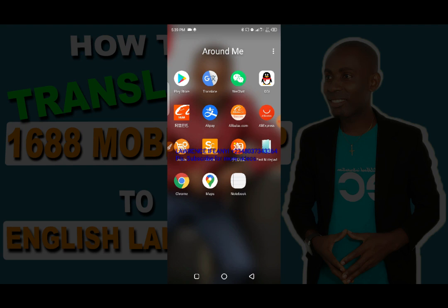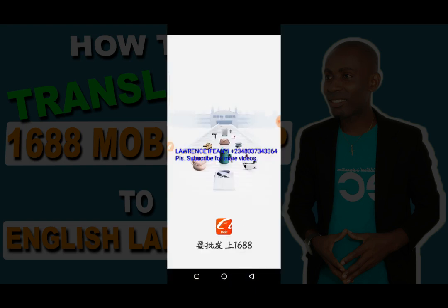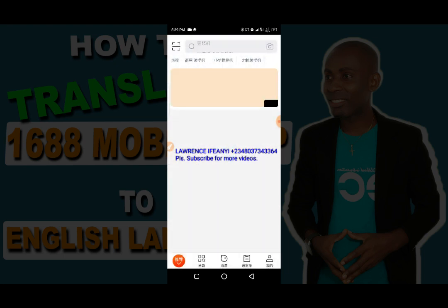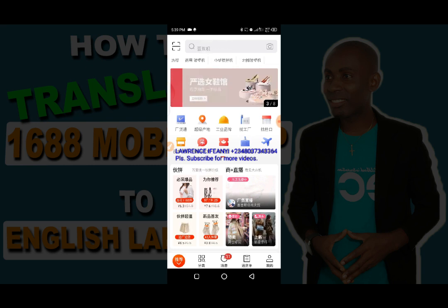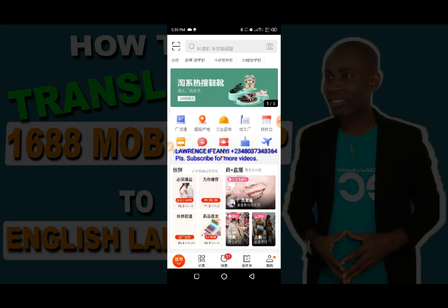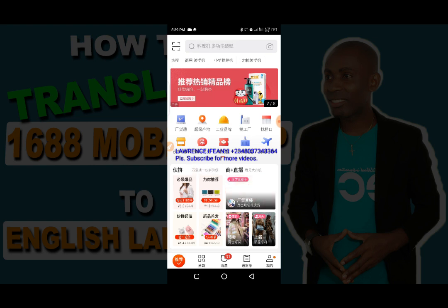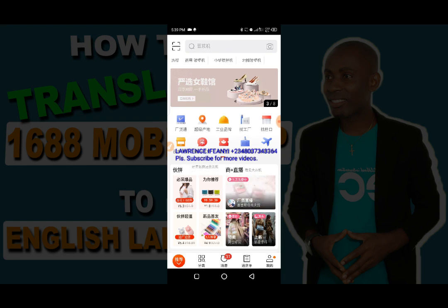One reason you need the 1688 app is to make it easy to find product videos. If you're using 1688 with the Google Chrome browser, you'll hardly find product videos, but with the 1688 app it's easy because it displays product videos. This is mainly for smartphones — with the Chrome browser on a PC you can also find videos, but for mobile the app is better. One key benefit is that it enables you to find and download product videos to help promote your products.